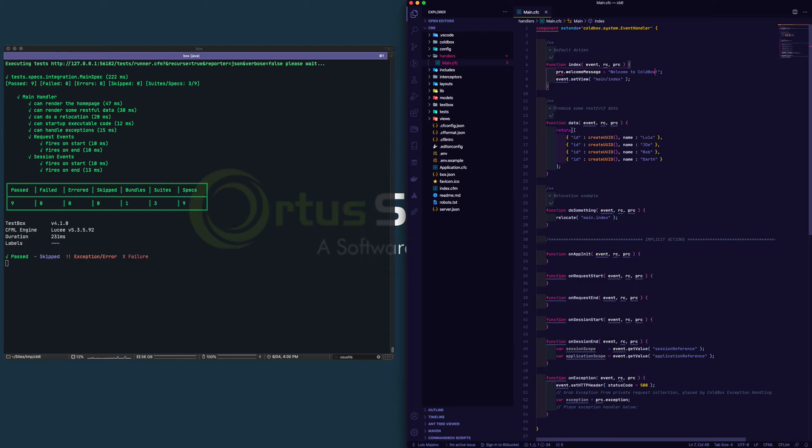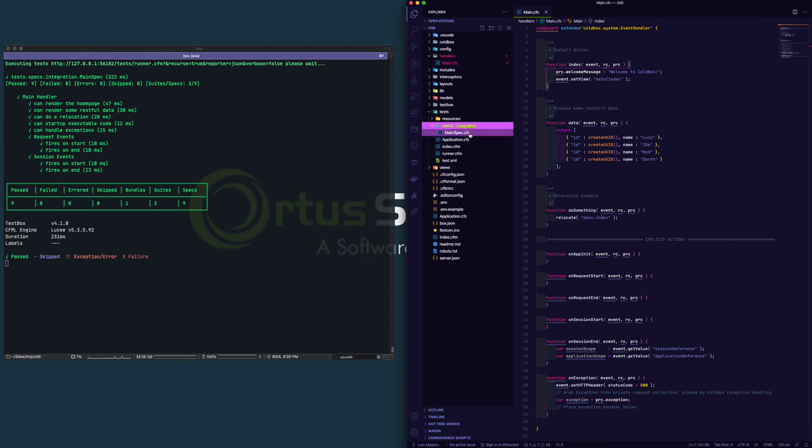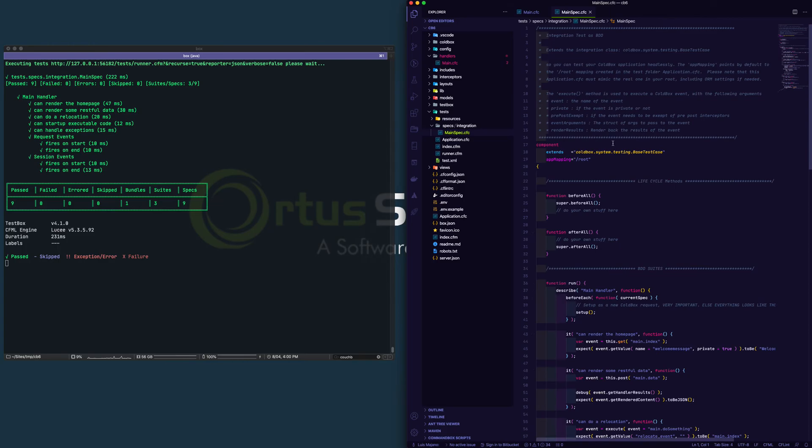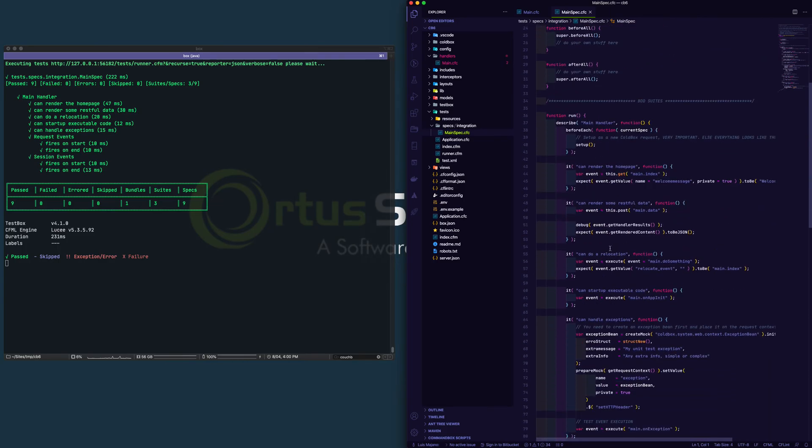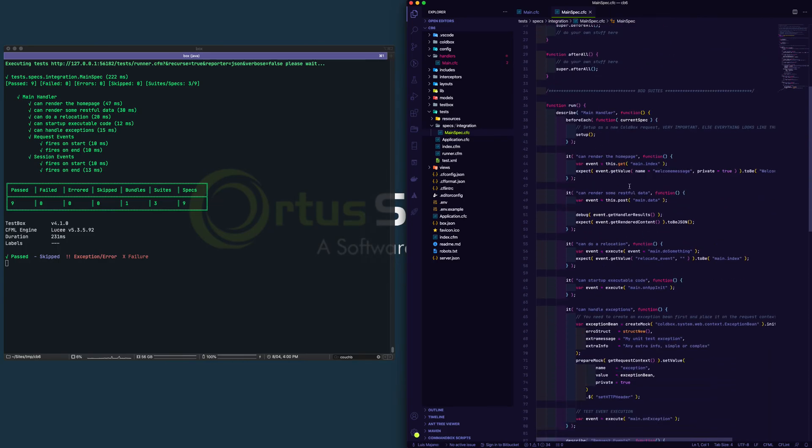If you make mistakes, they will be there. The tests can be found here in the testbox specs. On their main spec, you can see all the things that are being executed right here.